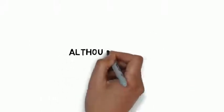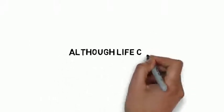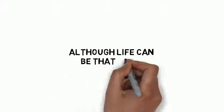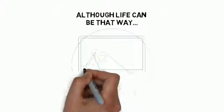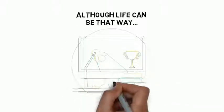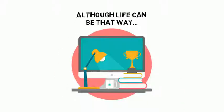Although life can be that way as an internet marketer, most marketers have a much different lifestyle.